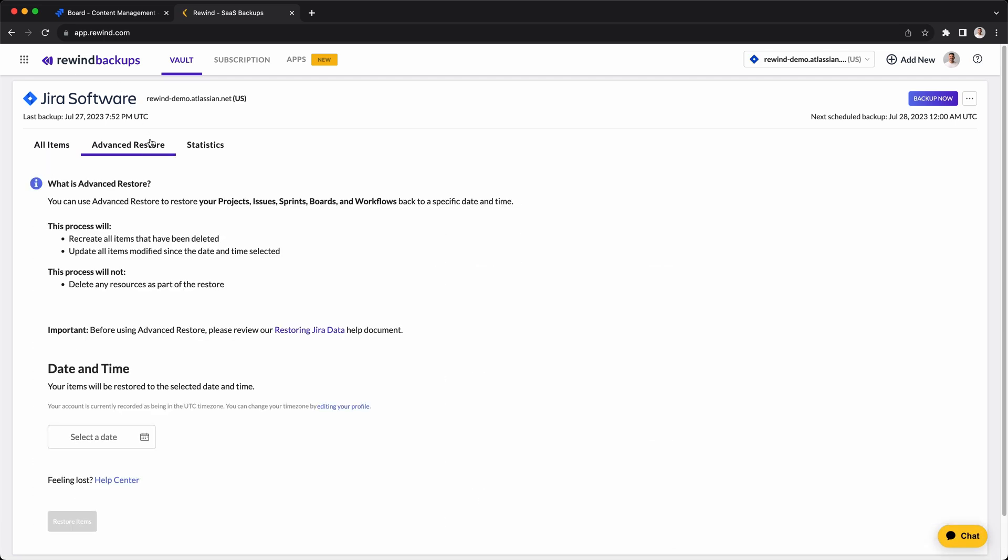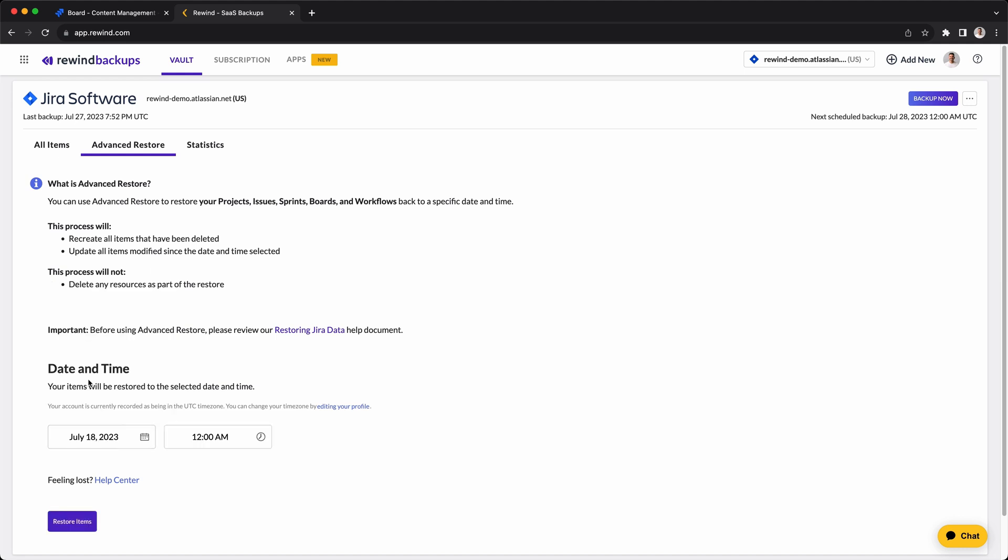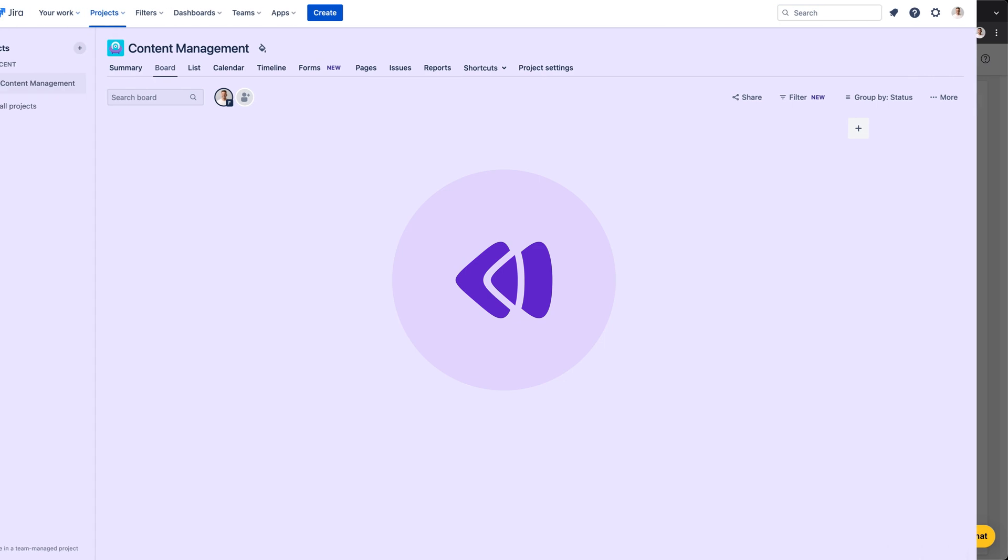Next, you have the Advanced Restore tab, where Rewind will restore your Jira projects, issues, sprints, boards, and workflows back to a specific date and time. You can do so by simply selecting a date and time at which you would like your data to be restored, click Restore Items, and everything will be restored automatically thanks to Rewind.